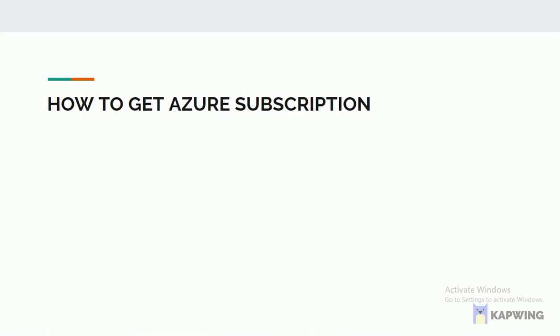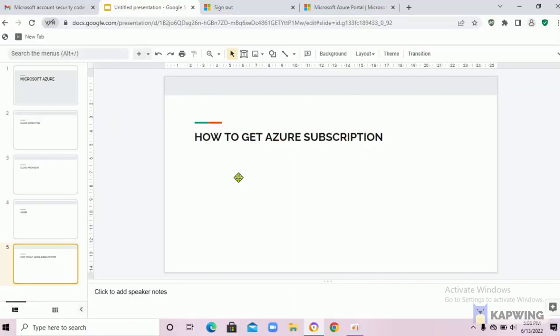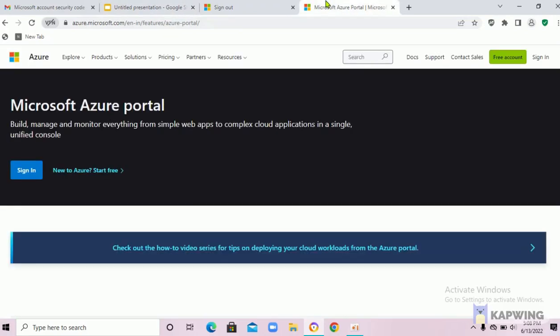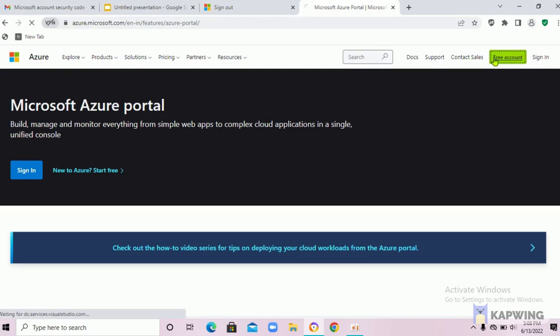So now I am going to explain how to get Azure subscription. To get an Azure subscription, first we need to go into the official website of Azure. This is the official website azure.microsoft.com. To create an Azure account, you should have a credit card, an email address and phone number. If you don't have a credit card, you can register using a valid school or college email ID. So go to the Azure home page and click on free Azure account that is present on the top right corner.